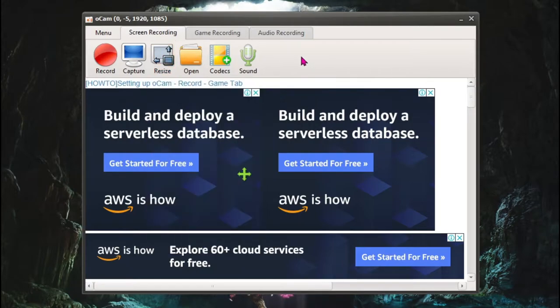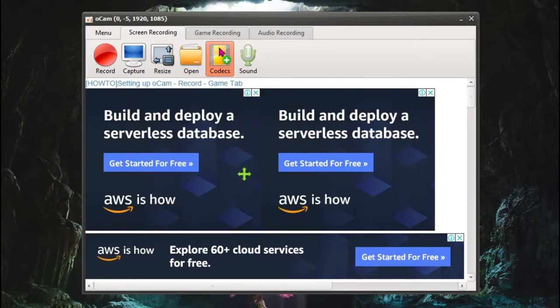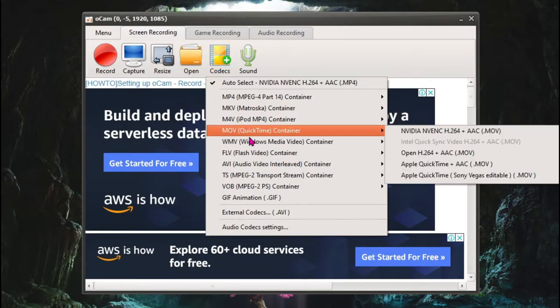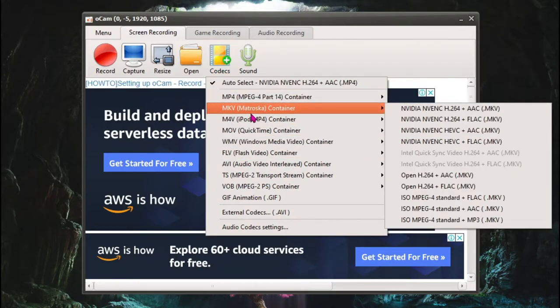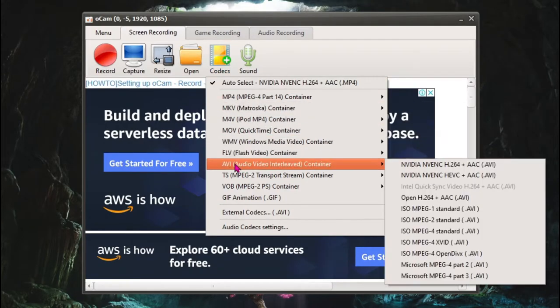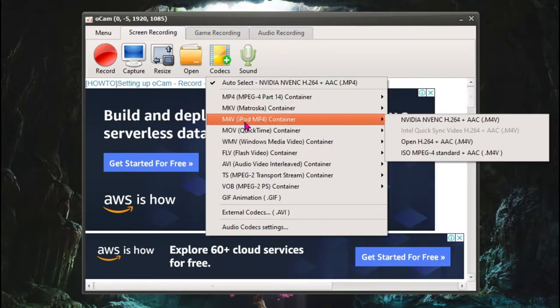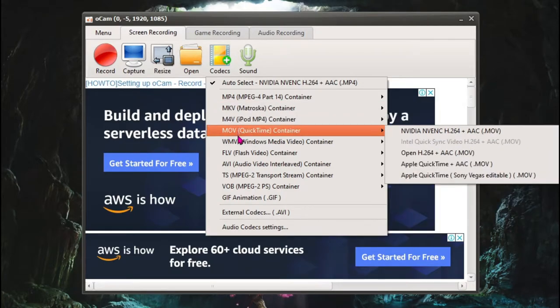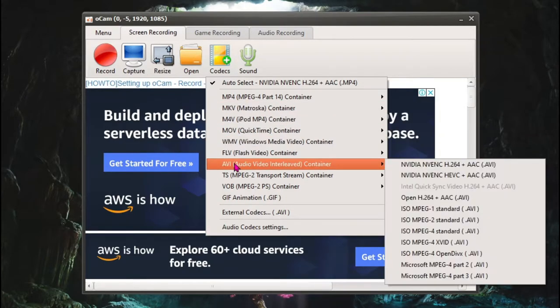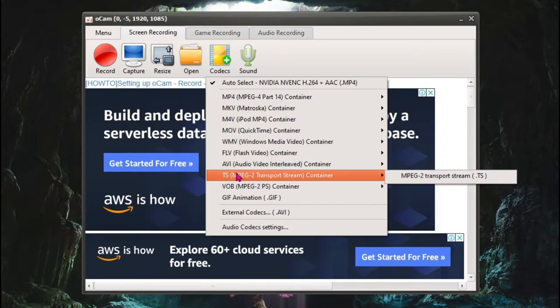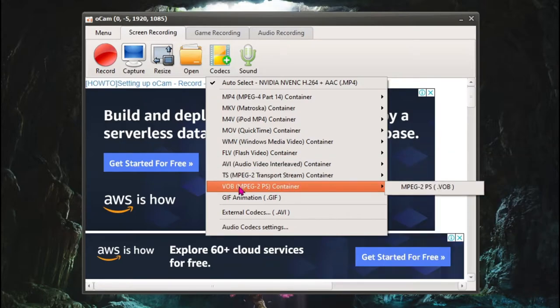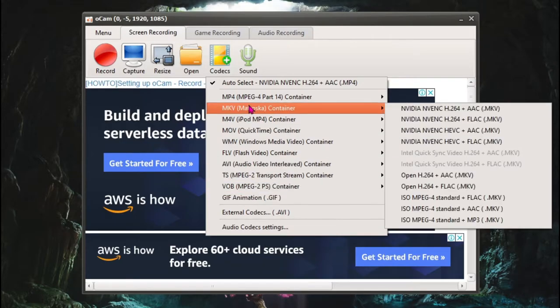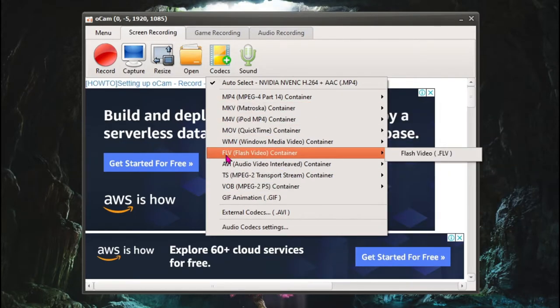The fifth option over here says Codec. This is one of the really main things over here. So if you are not aware of the recording formats which is MP4, M4V, MKV, MOV, WMV, FLV, AVI, TS, VOB, and GIF, all of these are video recording formats. That means the extension files that video uses.